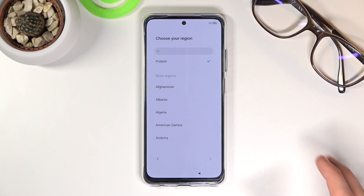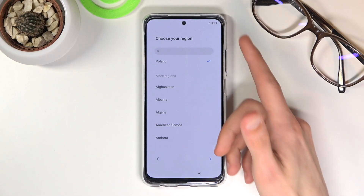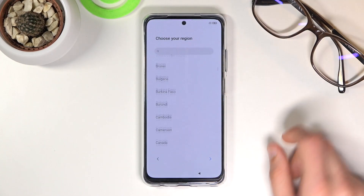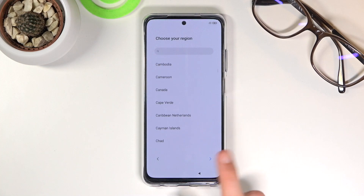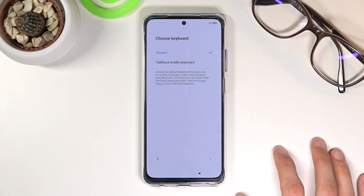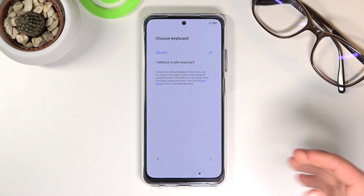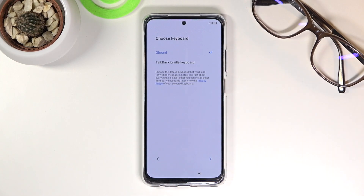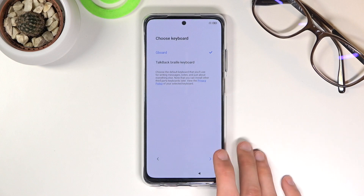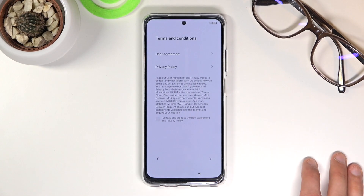Then you can choose your region. So find your region, select it and then go to the next step. Next is keyboard selection. Normally Gboard is the option if you're planning to type — it seems like that's the only option here. So let's just tap on next.